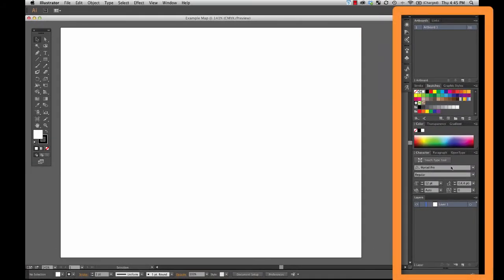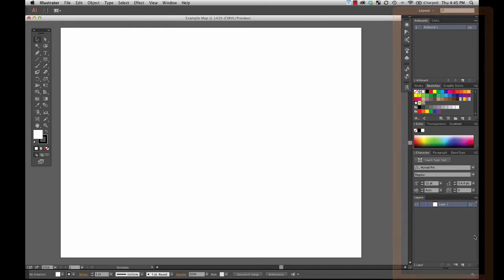Over here, you can find lots of different options and different menu palettes for adjusting different aspects of different objects that you've drawn on your map. Don't be alarmed if your setup here looks a little bit different than the one you're seeing on my screen. Different people who use Illustrator like to set up the locations of all of their different tools and windows and options in different ways.